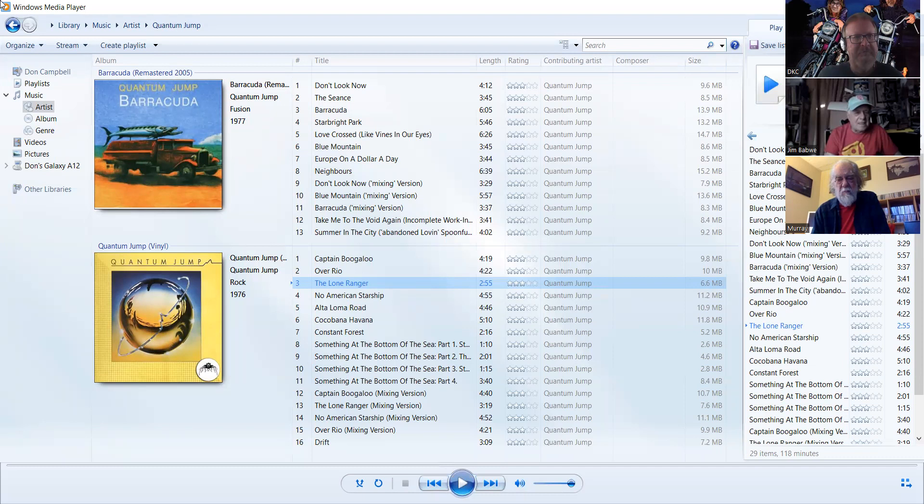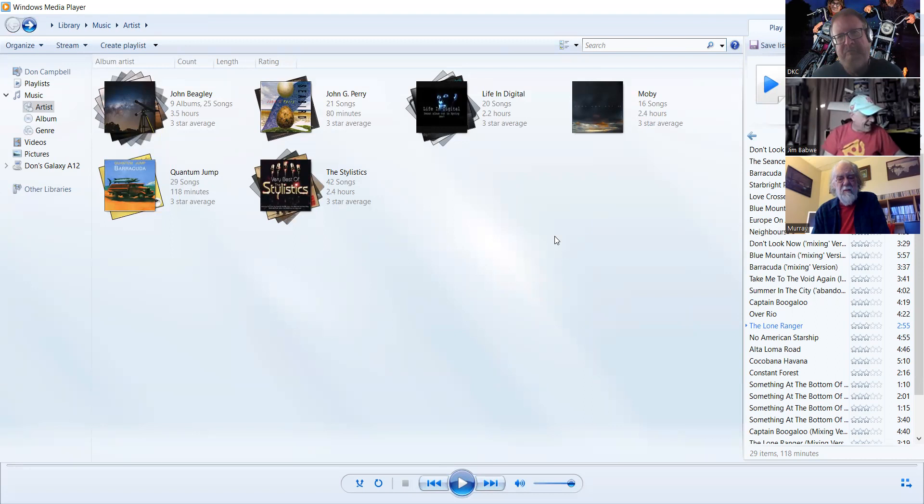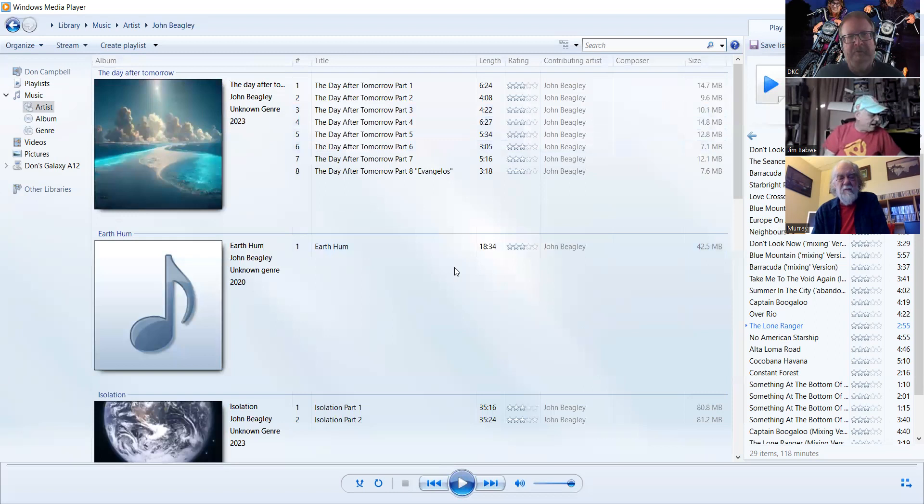Tonto in Spanish means stupid, and Kimo Sabe is kind of a play on words. Kimo Sabe, he who knows nothing. On that happy note, we move to another artist who has solo works and also in a group. He has solo works, he's got a new release.